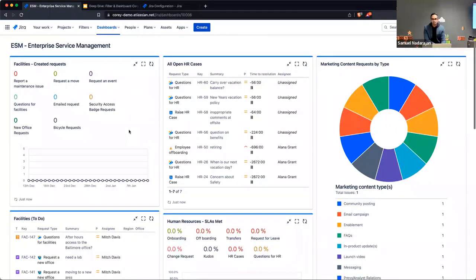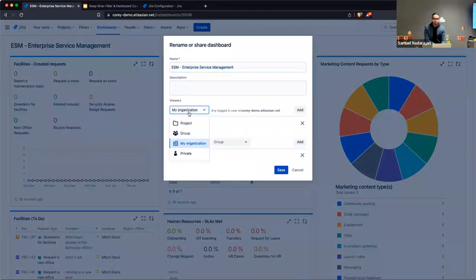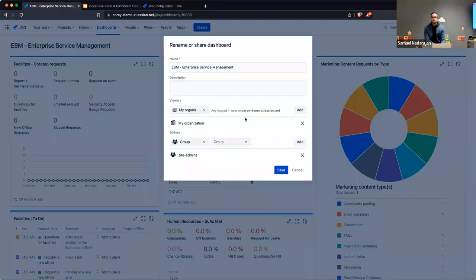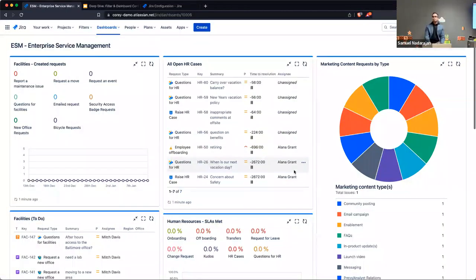Similar to what we saw with filters, you can share your dashboards — I won't walk through all those options again since the functionality is the same. There are many use cases where you'll want dashboards available to your entire team or specific roles. There is also a concept called a system dashboard, which administrators can modify — that's the first dashboard you'd see when logging into a Jira site.